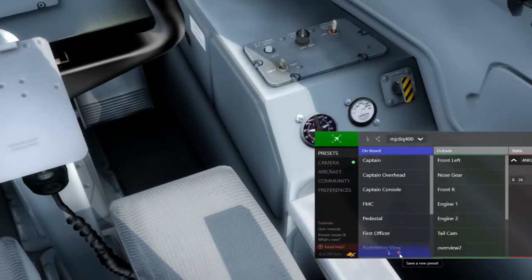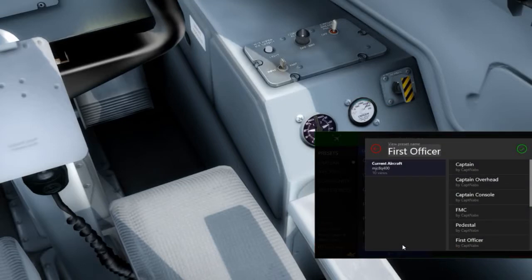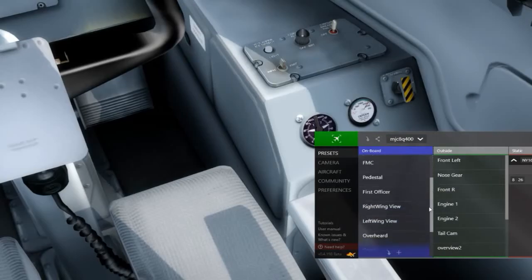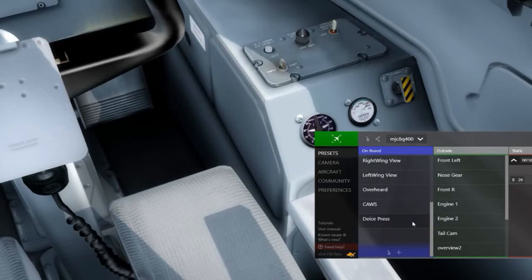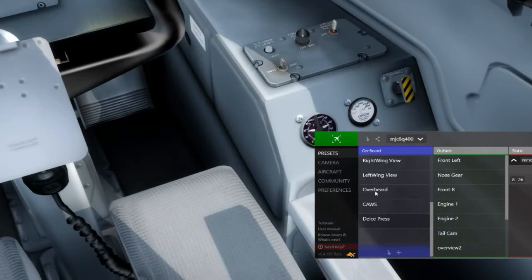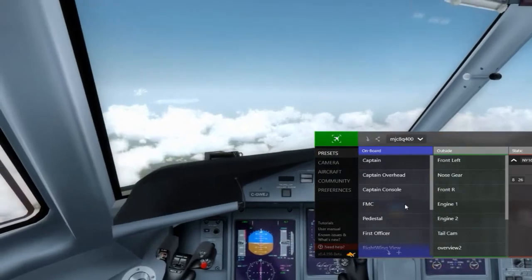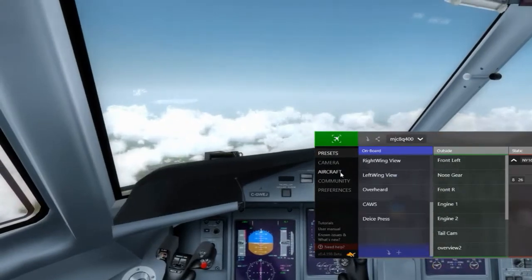Then I go over here and hit plus, type in a name for my new preset — 'Ice Press' — and boom, I now have at the bottom of my list of views a new view. Boston Center, clear to go up to the cause... go down with the Ice Press, back over to the captain. There we go.